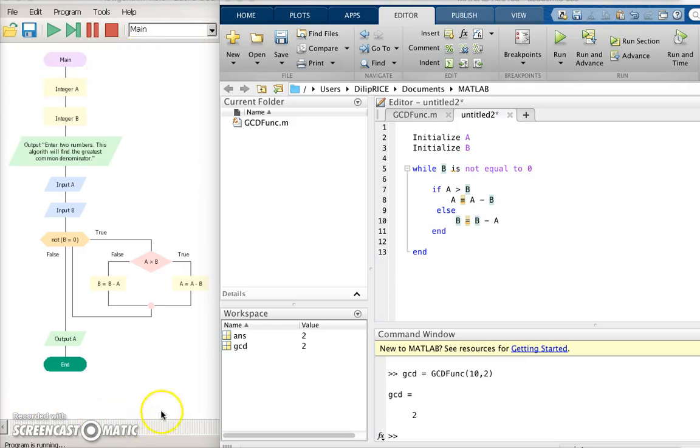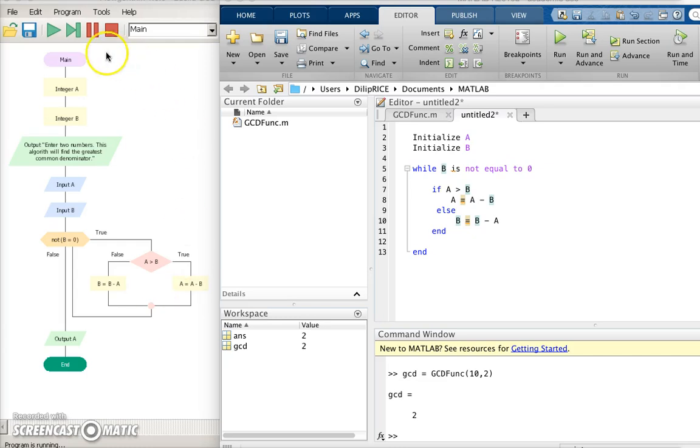In the second part of the tutorial, I'm going to show you how to take the flow diagram that we initially wrote down and write it into a pseudocode.